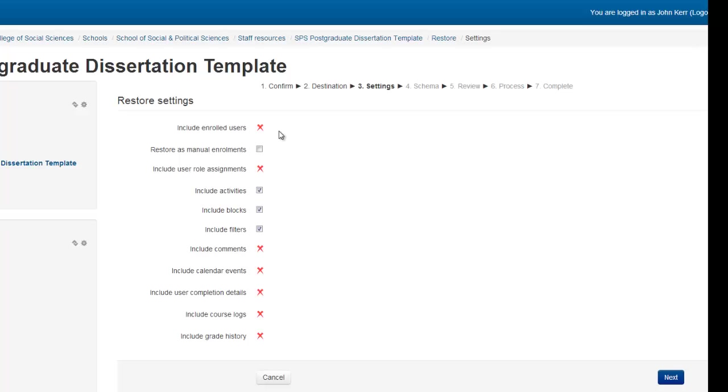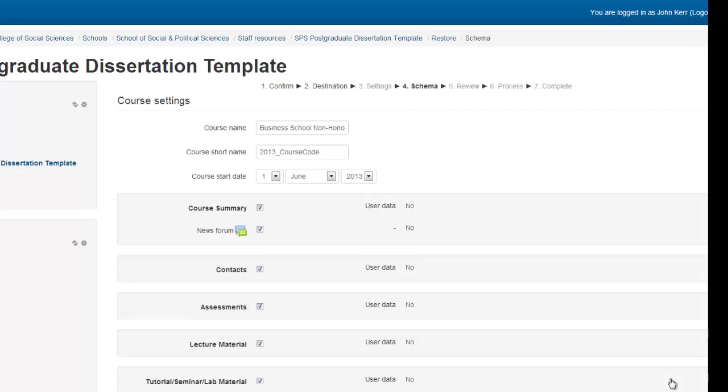Here you have options of what you want to include in your restore. Generally, these are okay the way they are, and you can just hit Next to continue.